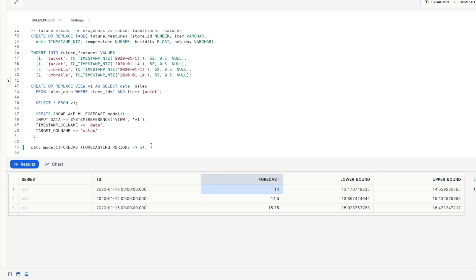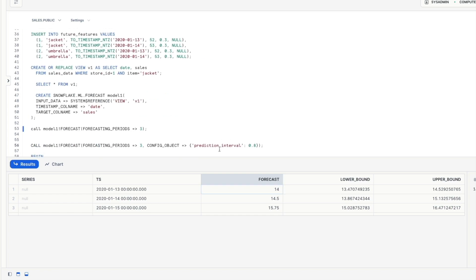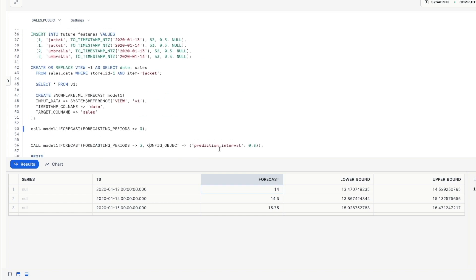So let's try to customize the size of the prediction interval so we can pass a prediction interval parameter in as part of a configuration object. Now the prediction interval estimates a range of values within an upper and lower bound in which a certain percentage of data is likely to fall.